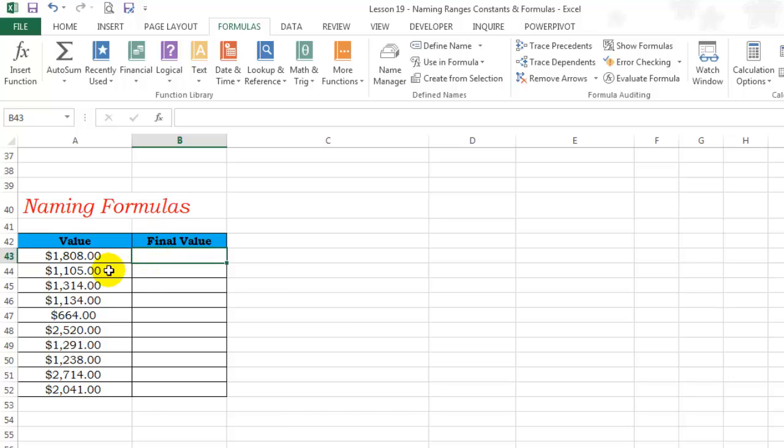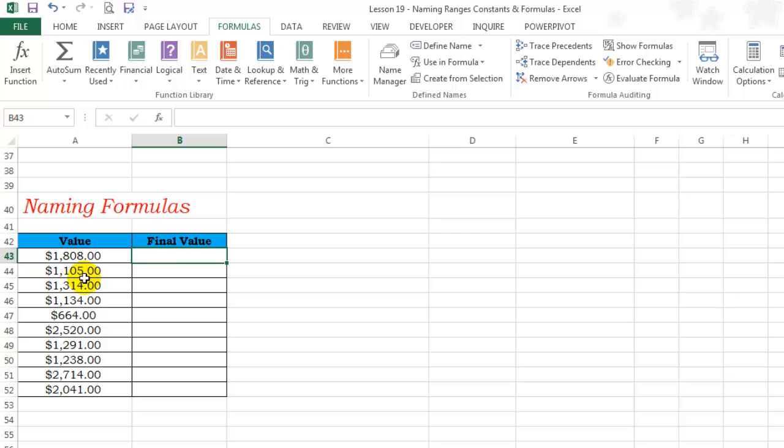In this particular situation, I have the values and in the final value section, I want this value multiplied by 10% tax and then I want that 10% tax to be added to this value and then I want the final total here. Notice, currently B43 is my active cell.